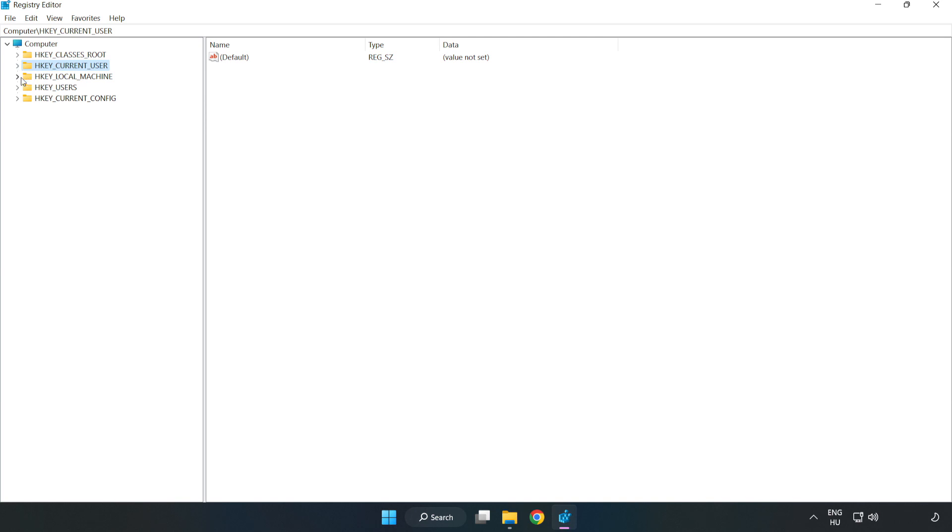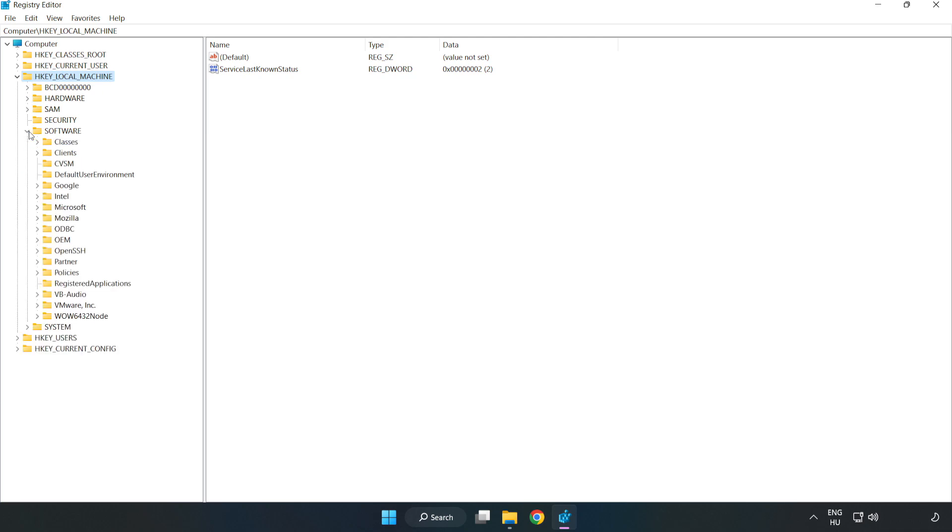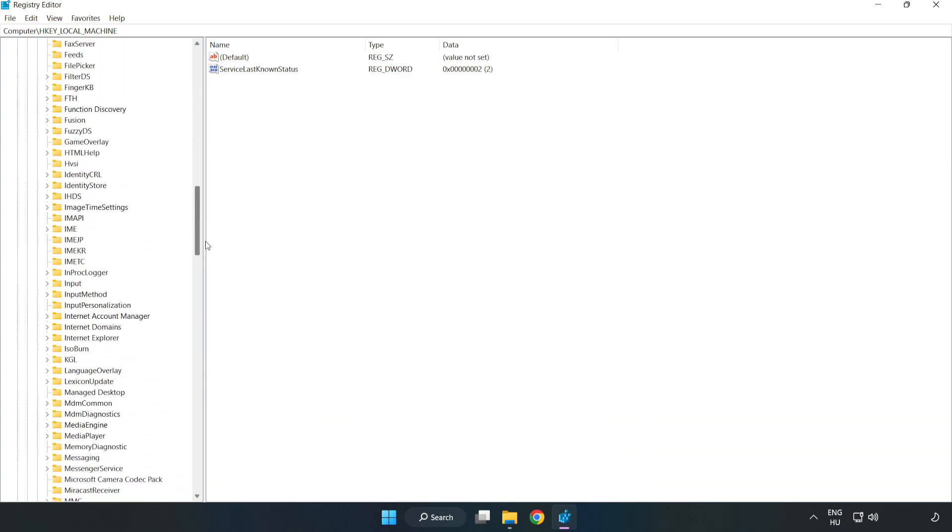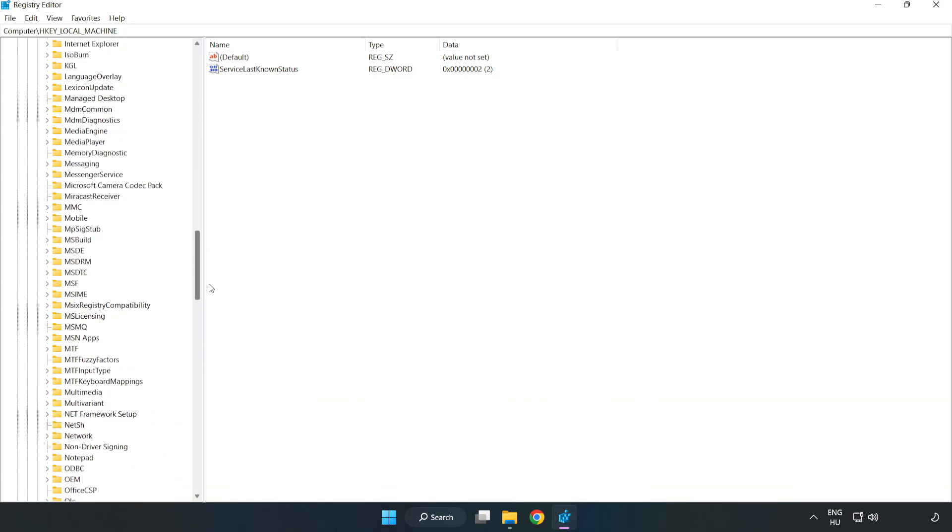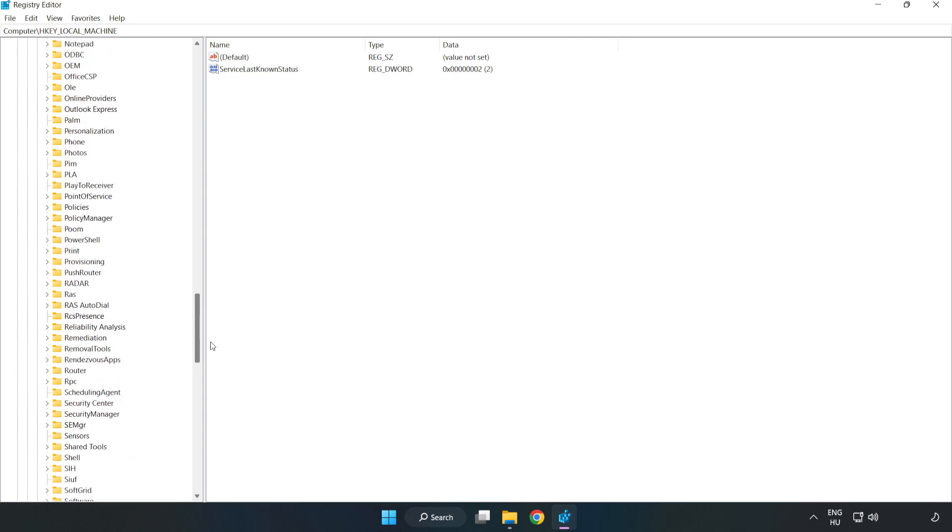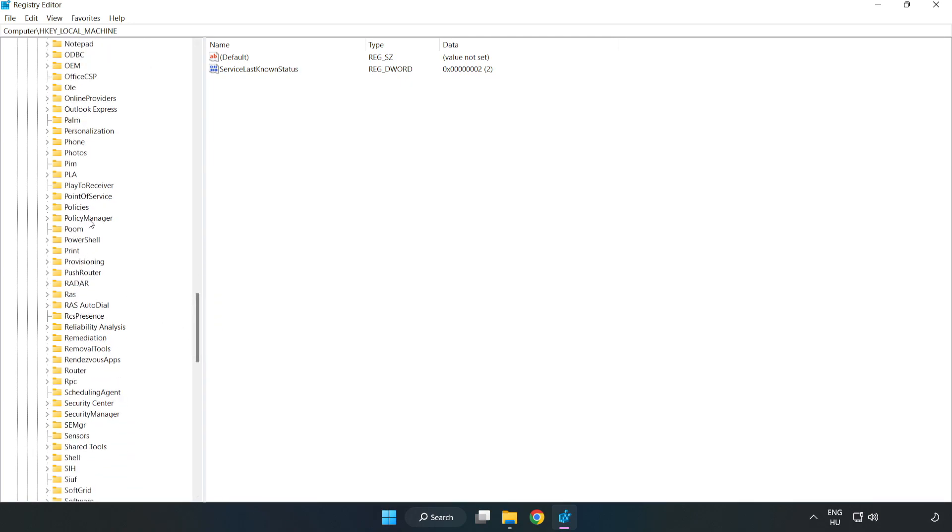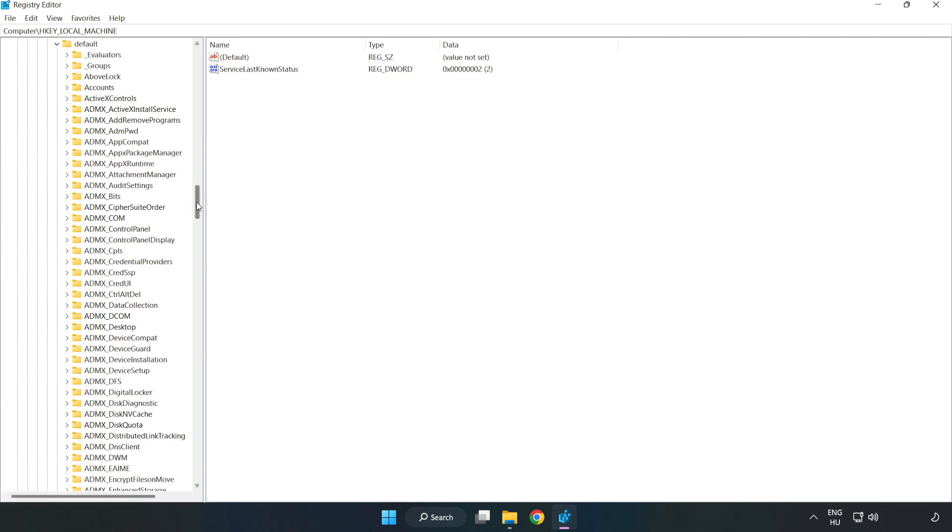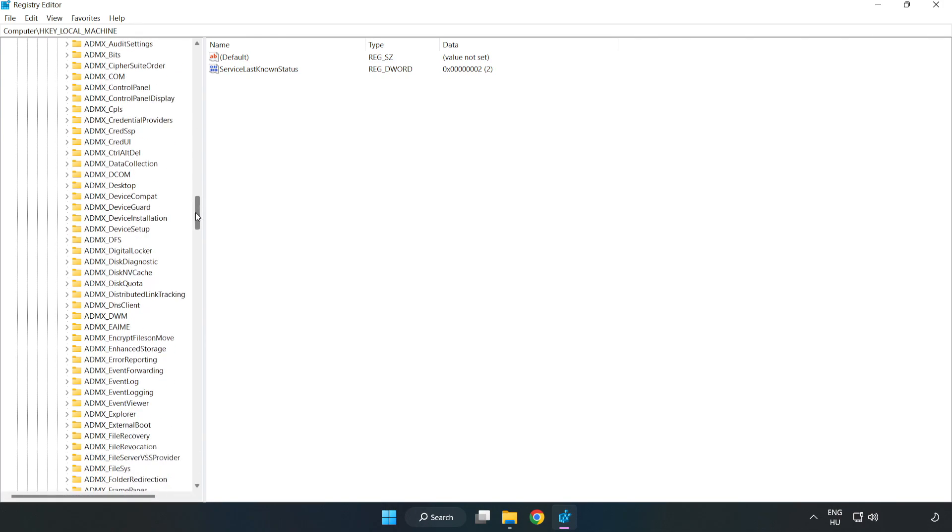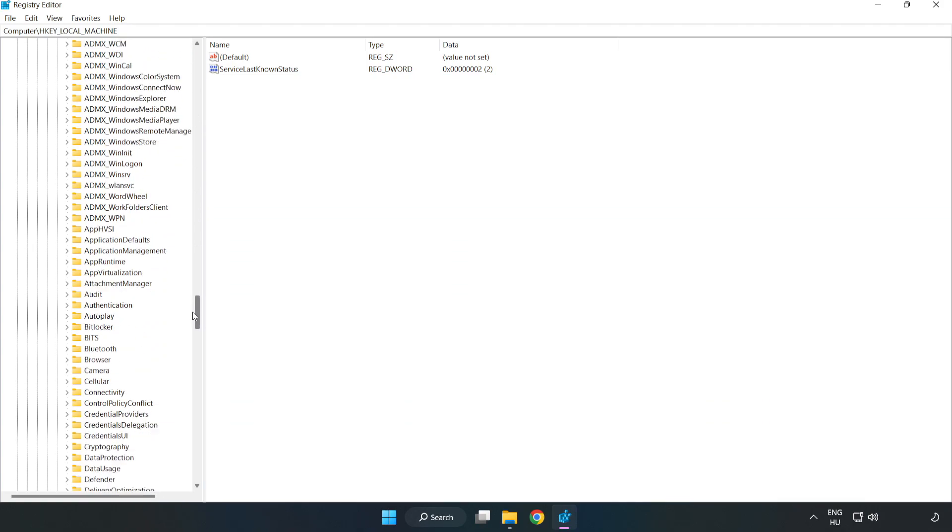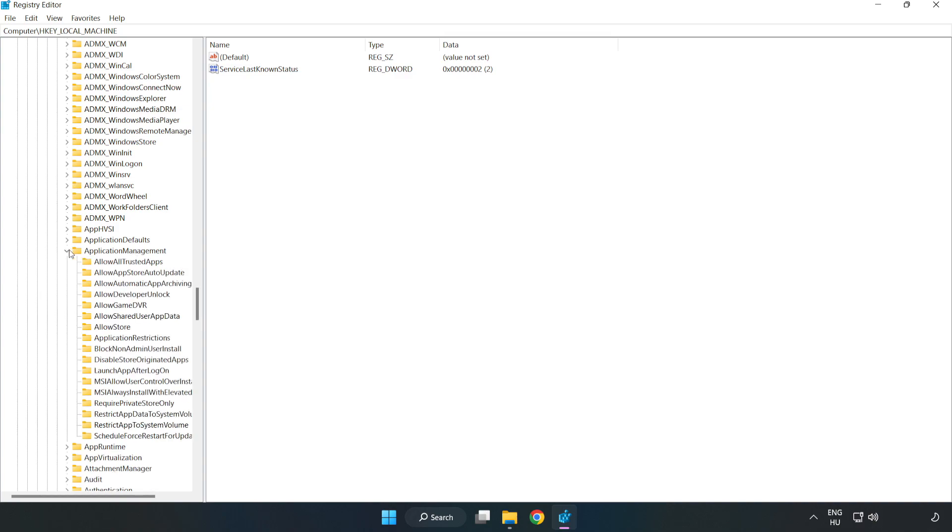Navigate to HKEY_LOCAL_MACHINE, Software, Microsoft, Policy manager, Default, Application management. Select Allow game DVR.